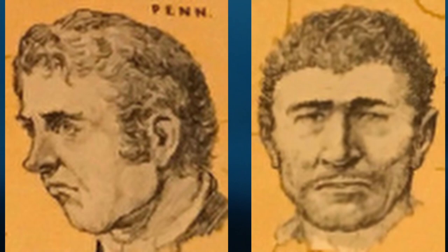Although Macajah and Wiley Harp are typically known as the Harp Brothers, they were actually cousins. Records of their birth are questionable, but Macajah was most likely born in 1748. His younger cousin Wiley was born a few years later in 1750.